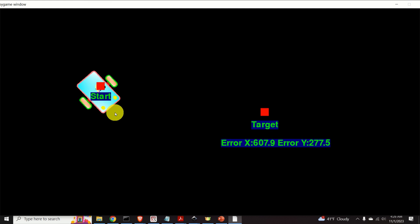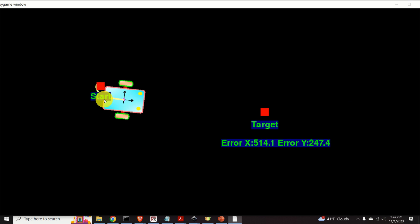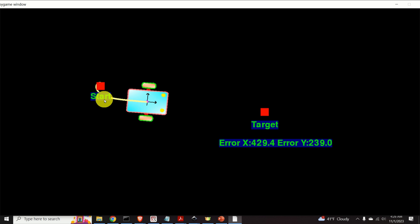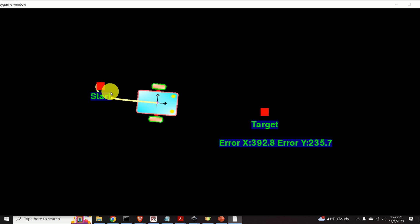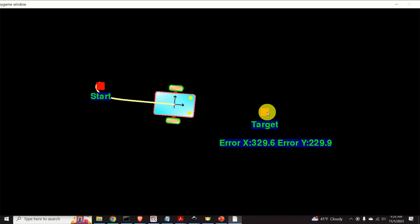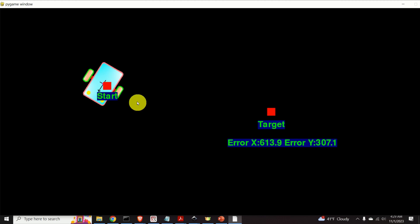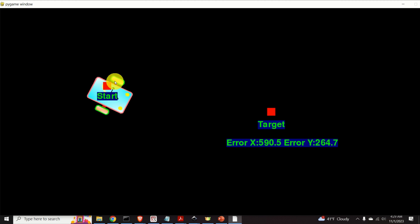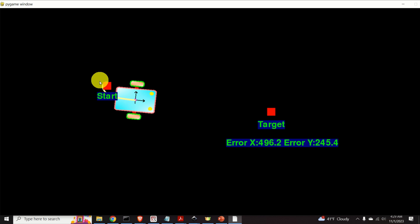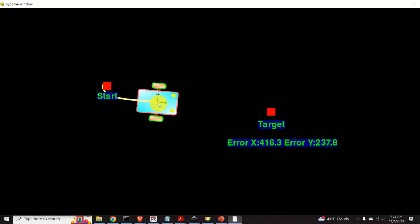In the second case, compared to the first case, the gain of the orientation controller is increased. Consequently, we have a very nice and direct path to the target. We can immediately see that the robot is rotating, it achieves the desired direction, and then moves along that direction.